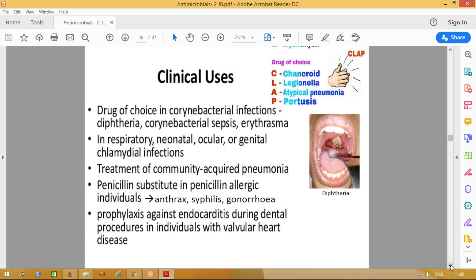If any patient is allergic to penicillin, you can substitute macrolide group of drugs for the management of anthrax, syphilis, gonorrhea, or dysentery. Also, in patients with valvular heart disease who have to undergo a dental procedure, we give prophylactic antibiotics — in those patients also, you can give azithromycin.